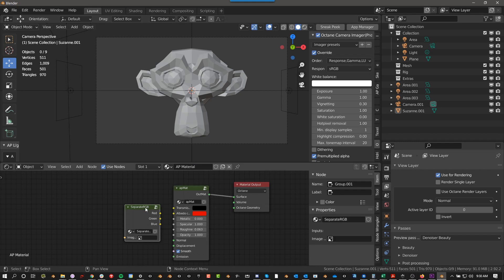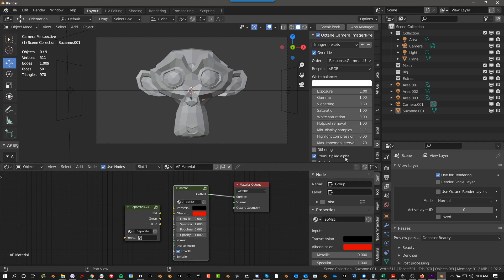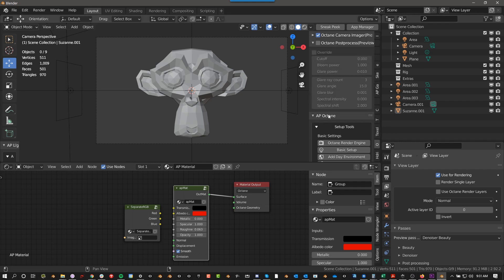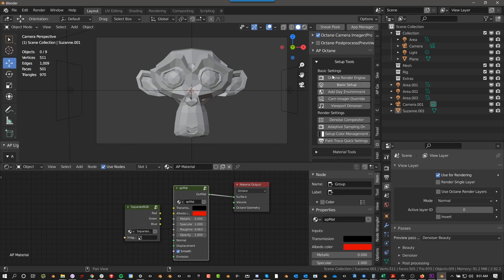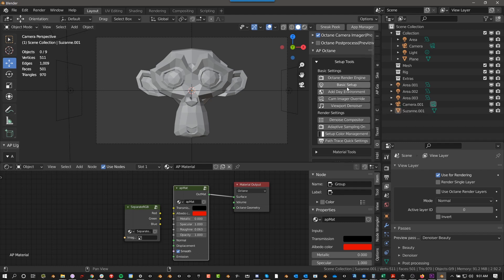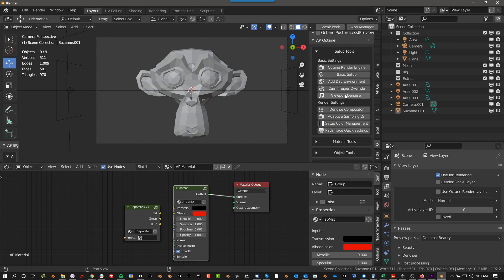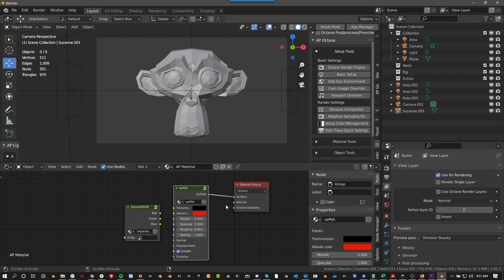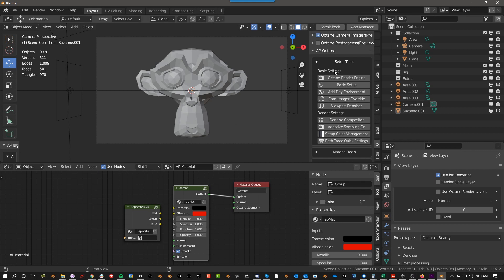So it'll have these custom groups, and this Blend file also has basically all of the AP Octane setup, the Camera Imager Override, the Day Environment, HDR Environment, Viewport Denoiser, Sampling On, Color Management Setup, the Path Trace Quick Settings, so it basically has all that already set up.